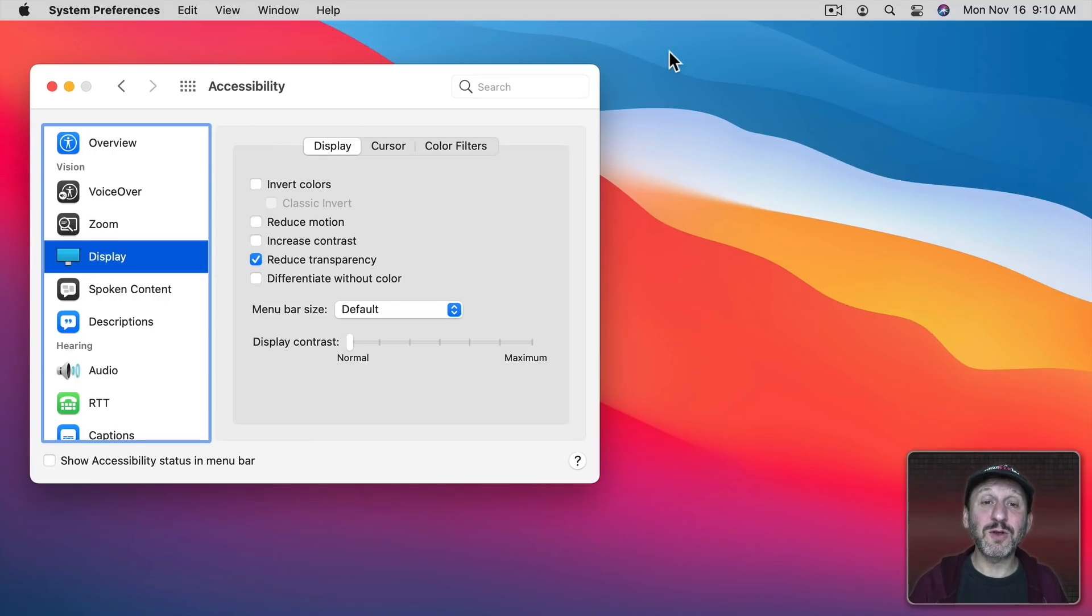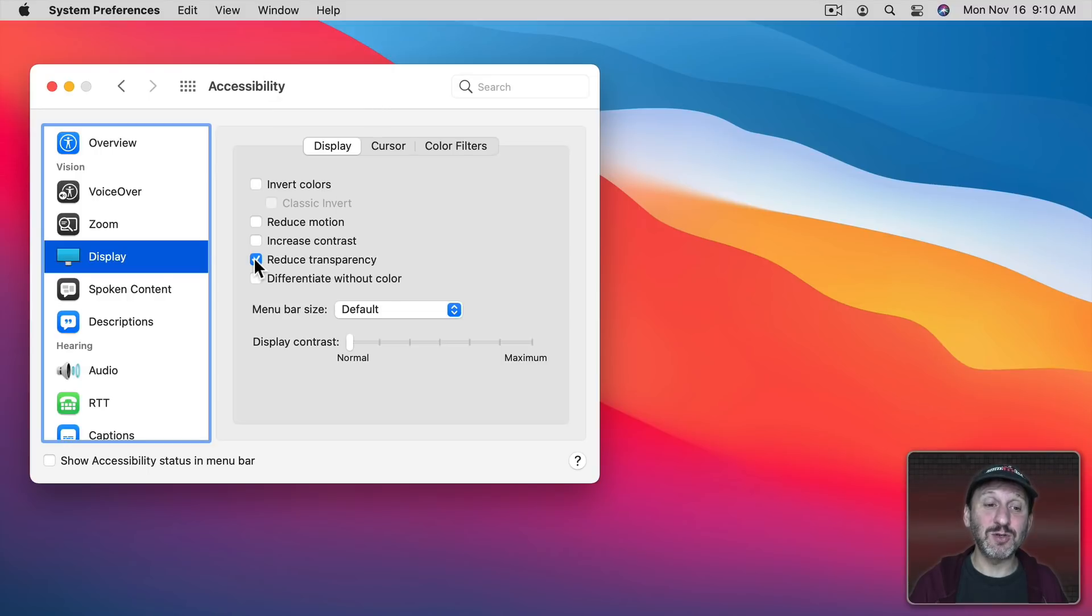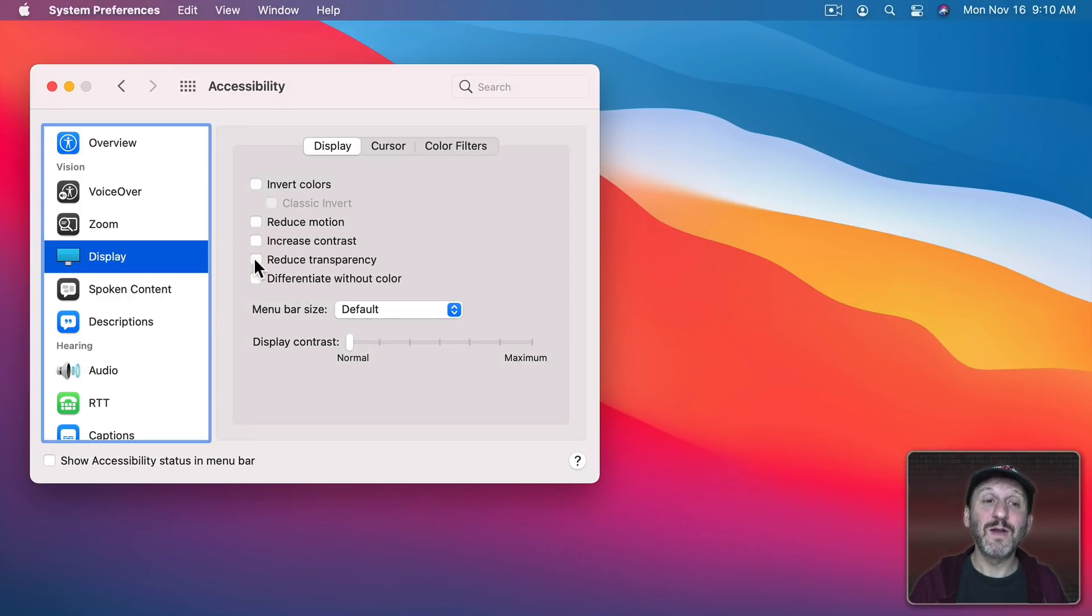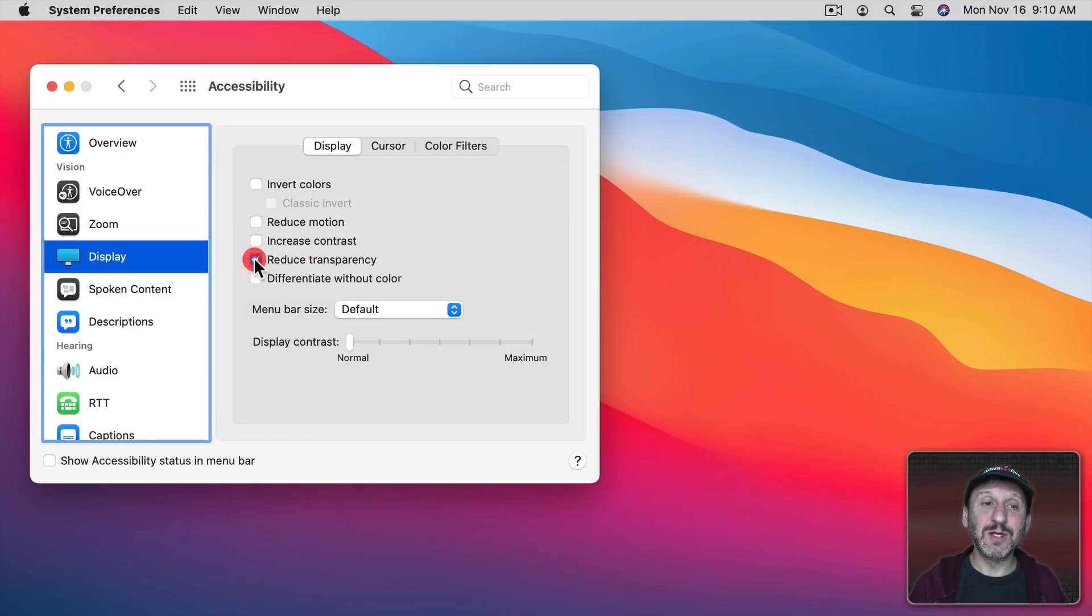But also notice how windows change. The System Preferences window changed from a little transparent, being tinted a little bit for the background, to white.